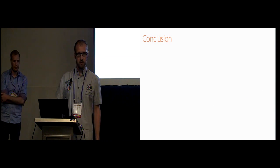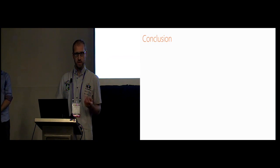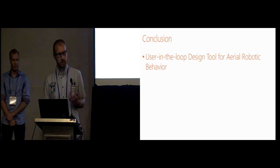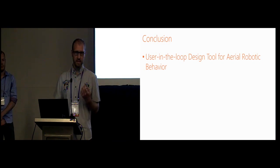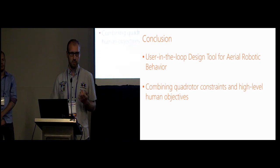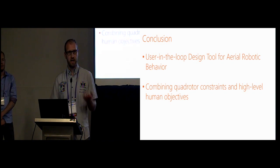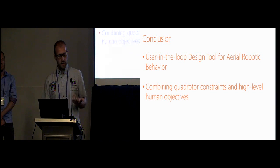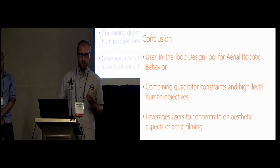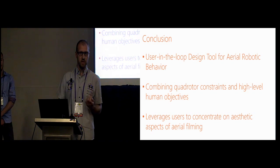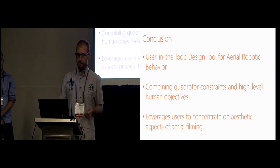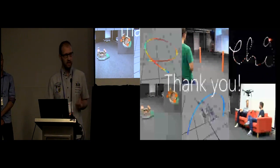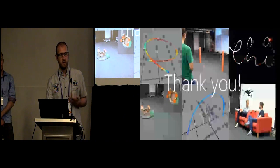To conclude, we've shown you a user-in-the-loop design tool for generating aerial robotic behavior, and at its core is an optimization-based algorithm that combines quadrotor constraints and high-level human objectives. This allows, finally, the user to concentrate on the visual and aesthetic aspects of the filming. With this, we want to thank you for your attention, and we are happy to take any questions.